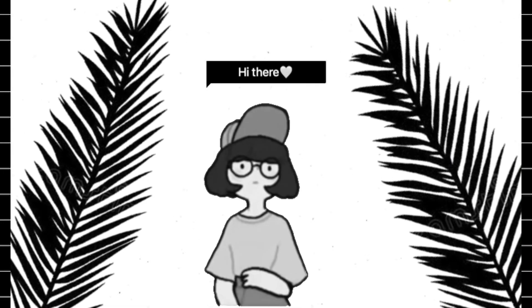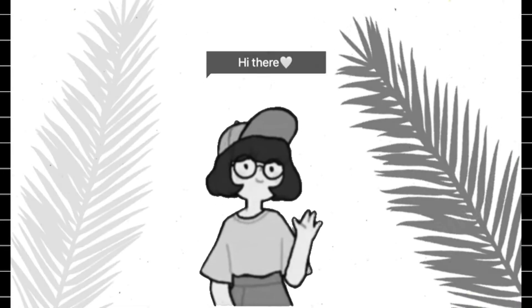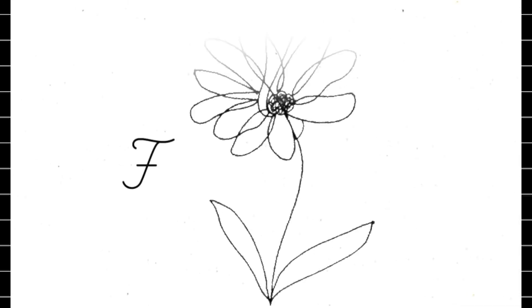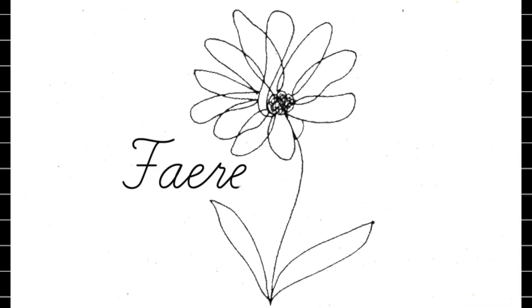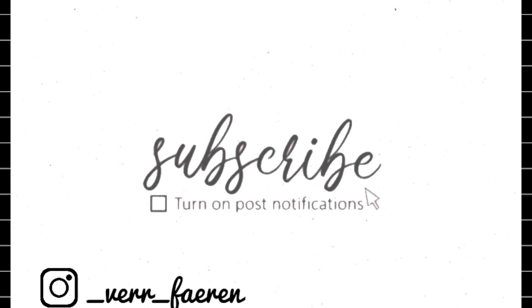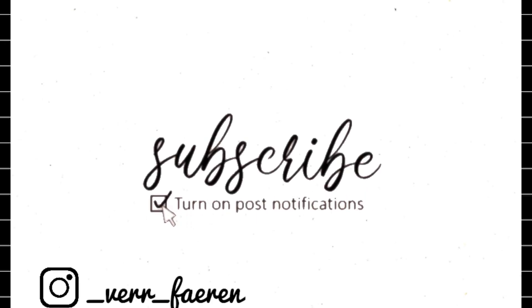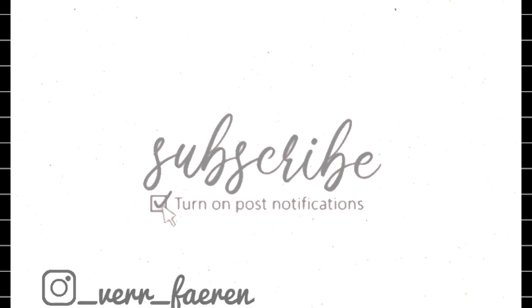So follow this channel for more tutorials because we're going to be doing a lot of tutorials on this channel. Turn on your post notifications and get ready for the next video. We love you so much. Thank you very much for watching my video. Like, share, comment, and I love you, bye.